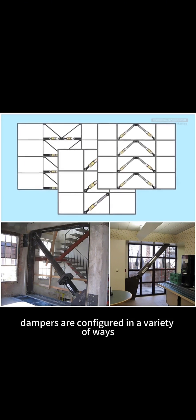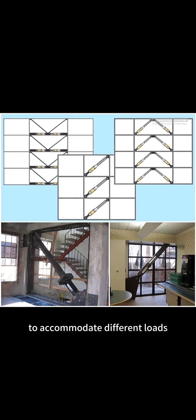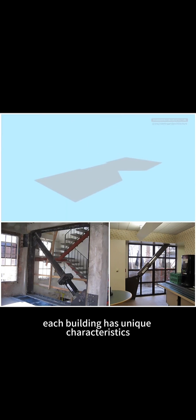Dampers are configured in a variety of ways to accommodate different loads, building sizes, and shapes. Each building has unique characteristics.